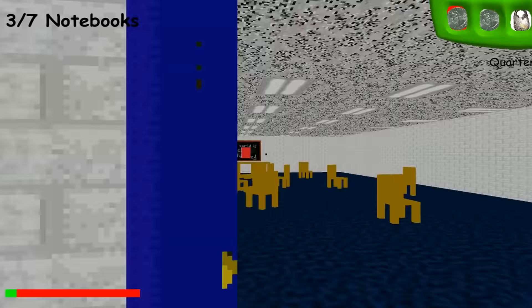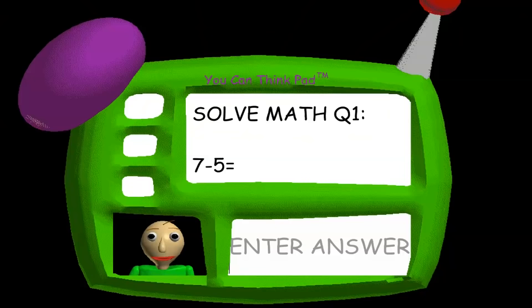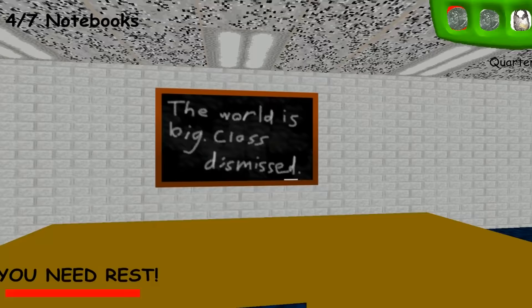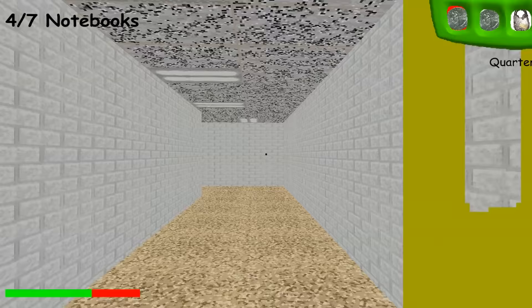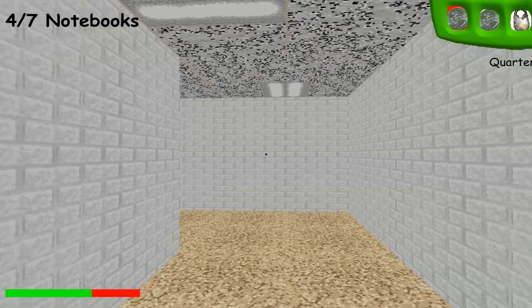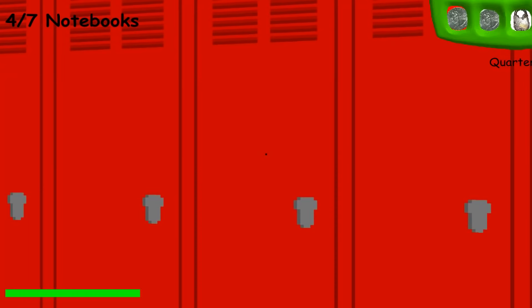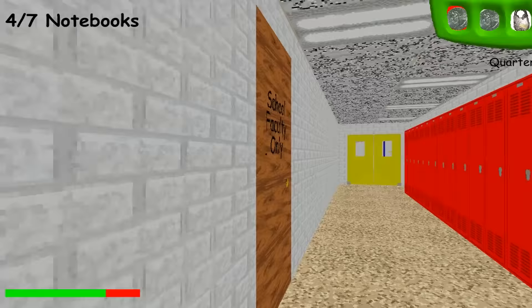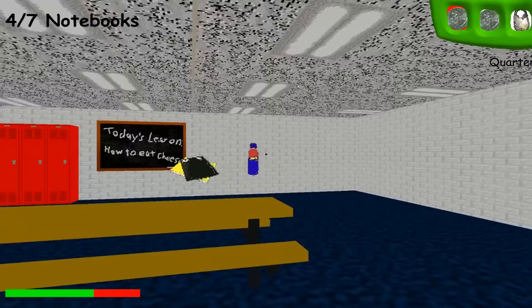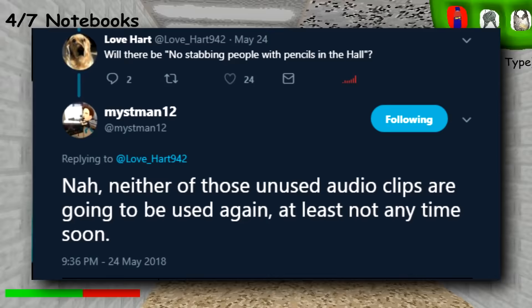Finally, we have two unused bits of monologue for the principal that hint at scrapped gameplay mechanics. The first mentions stabbing someone with a pencil: 'No stabbing people with pencils in the halls.' At one point, there was likely a pencil item that let the player stab characters — obviously getting you in trouble with the principal. In a similar fashion, the principal would also admonish the player for looking into the lockers in the hallways, suggesting players could once check inside lockers for items. The developer has gone on record to say both of these mechanics won't be returning in a future release.